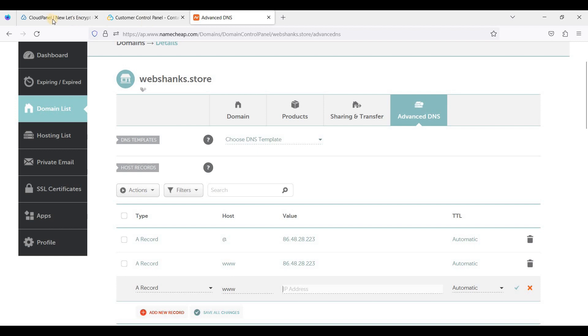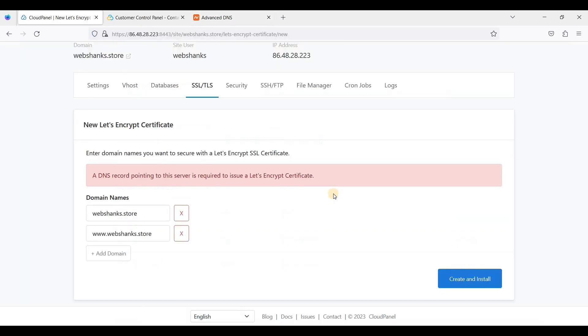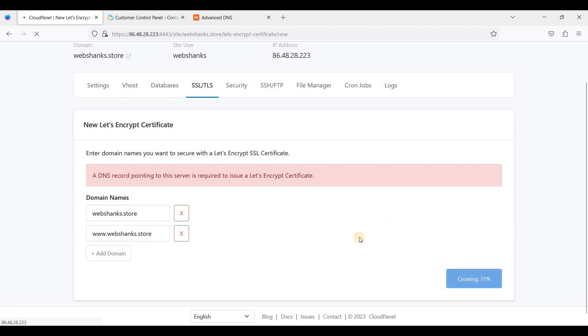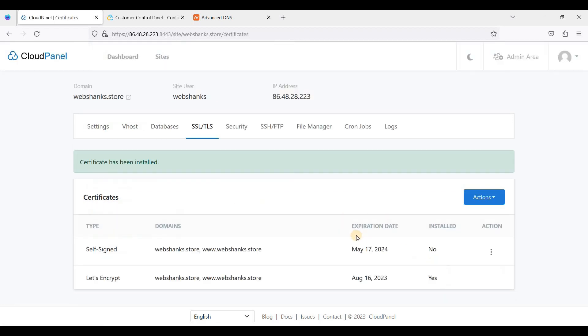Let's go back to CloudPanel. We'll install a certificate for this. Once the propagation is finished, you can create and install a Let's Encrypt certificate for your Joomla website. Let's create and install. Okay great, we have installed an SSL for our domain. Let's access our domain.